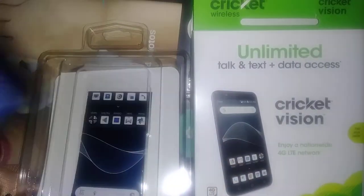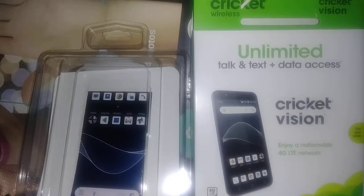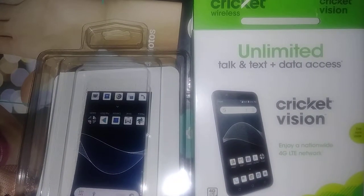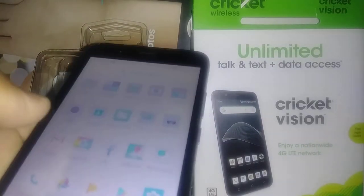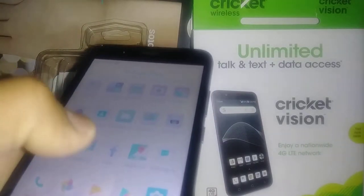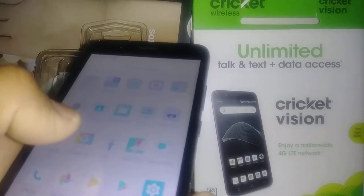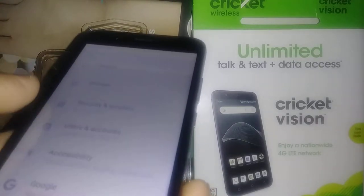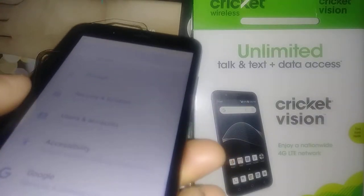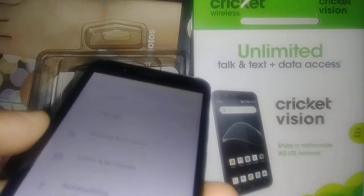Let's go and do a factory reset on this Cricket Vision smartphone. Let's go and open Settings. This is a factory reset — it will delete all user data from the phone.